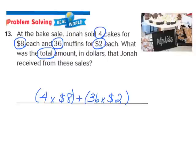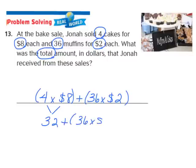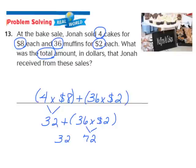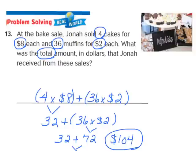Evaluating this expression following the order of operations, I perform what's in parentheses first. I start with 4 times 8, which gives me 32. Then I multiply 36 times 2, which gives me 72. Now I have 32 plus 72. Adding those together gives me 104. Jonah received $104 from his sales, and we've evaluated that expression using the order of operations.